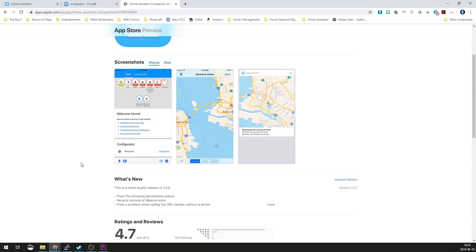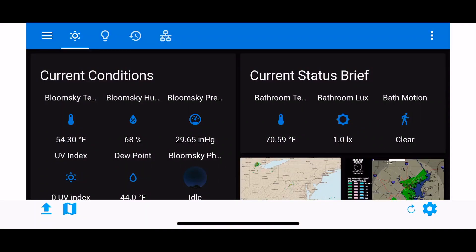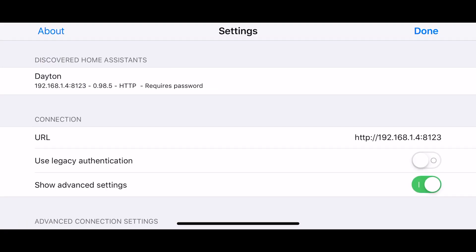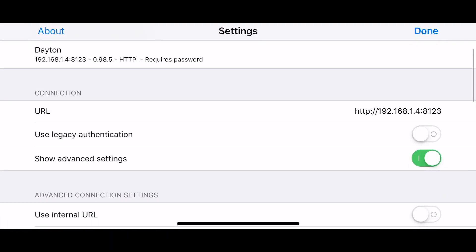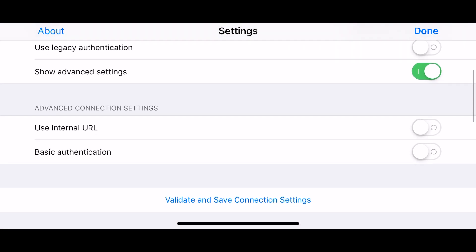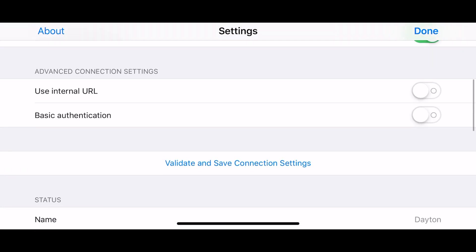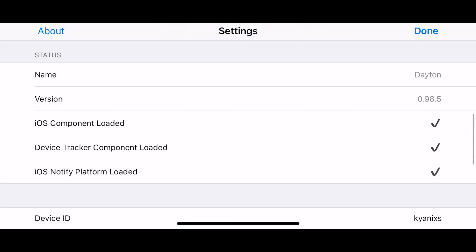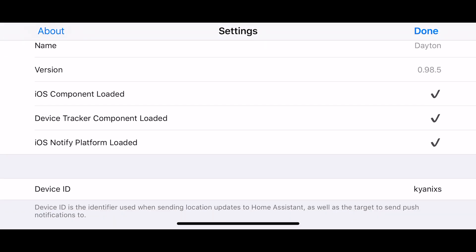Open Home Assistant and you'll find a gear in the bottom right hand corner. When you tap that, you get the settings screen here. You'll scroll down and you'll go down to where it says iOS component. There will be an X to the right, so you'll tap on the iOS component loaded.